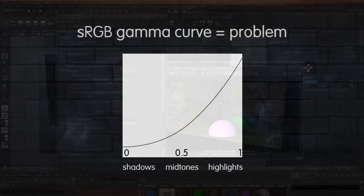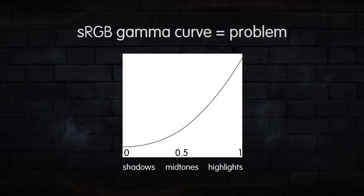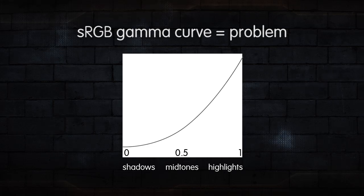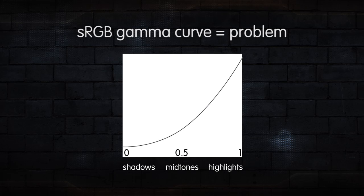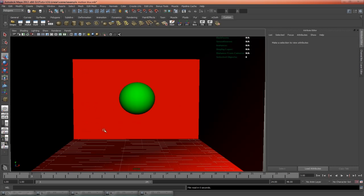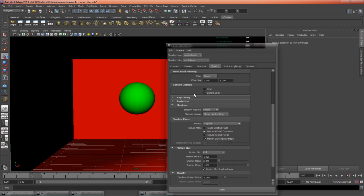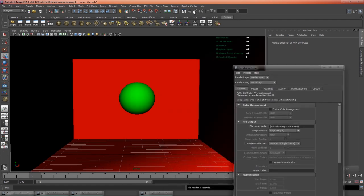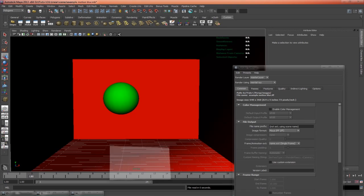Let's quickly take a look at some other examples of where this sRGB gamma curve can cause us problems inside of Maya, and where working linearly can fix this problem. In this scene, I have a green ball flying through a red box, and we're going to have motion blur turned on, so let's just go into the render settings,